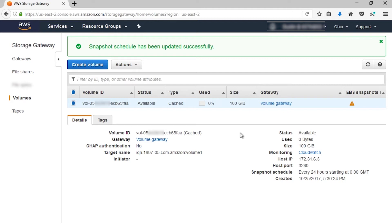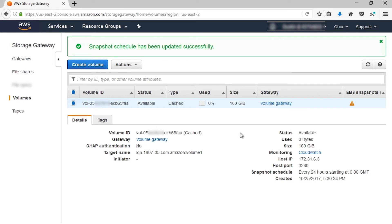If, for example, the application using the volume had an error and went down, or a network problem took the gateway offline, you could recover by using one of these point-in-time snapshots. Or, if you want to create a new volume based on a snapshot, say for application testing, we can show you how to do that.